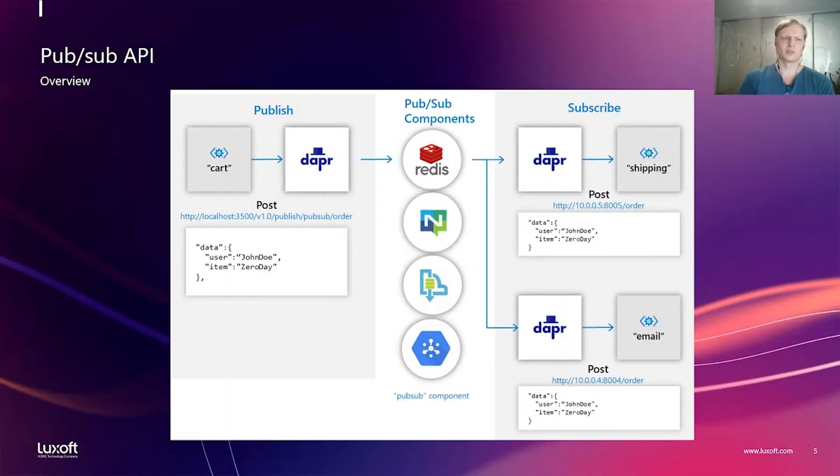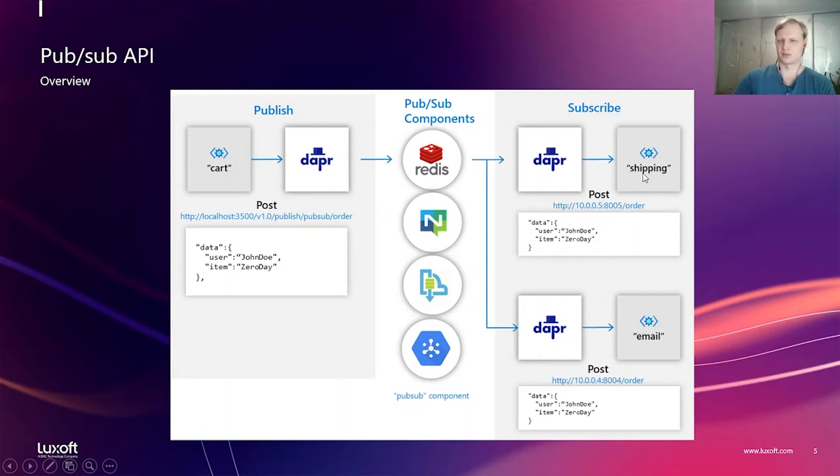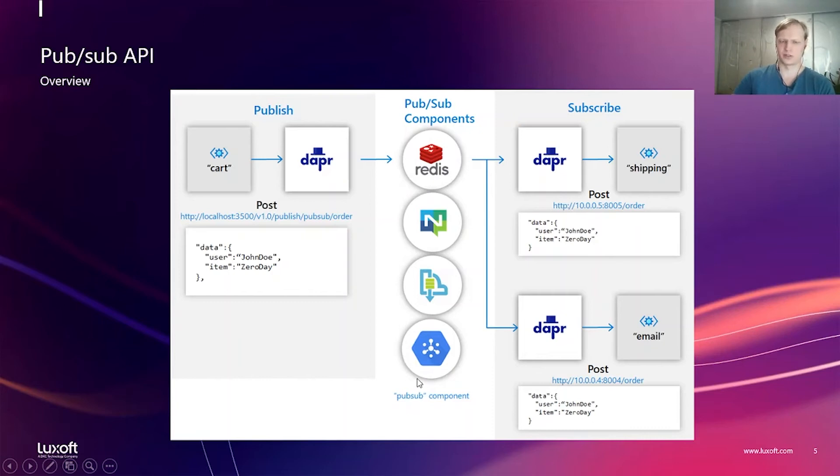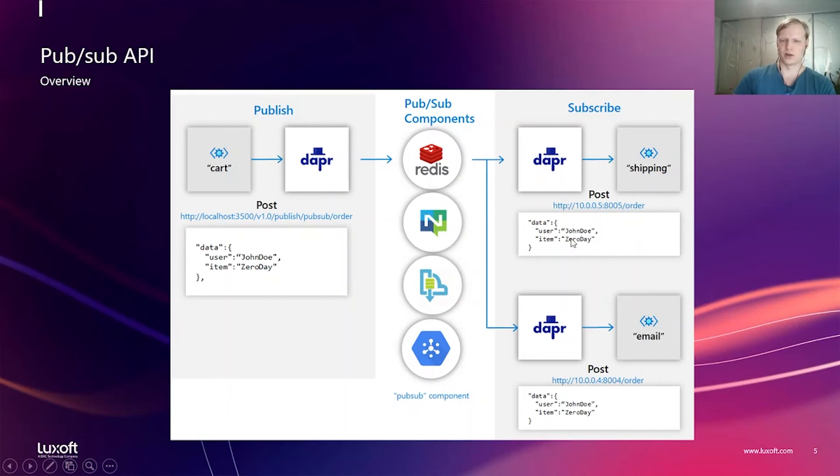Let's take a look at the PubSub API. For example, we have three applications. One is cart and we would like to send a message to other applications shipping and email. And what we do? We execute a POST request to Dapr and Dapr will delegate that call and will push this message to a configured messaging system. In this case, it can be Redis. It can be Kafka or it can be a managed service in the cloud. And on the other side, the other applications subscribe to the messaging system through Dapr, and Dapr will configure their endpoint when new messages arrive.